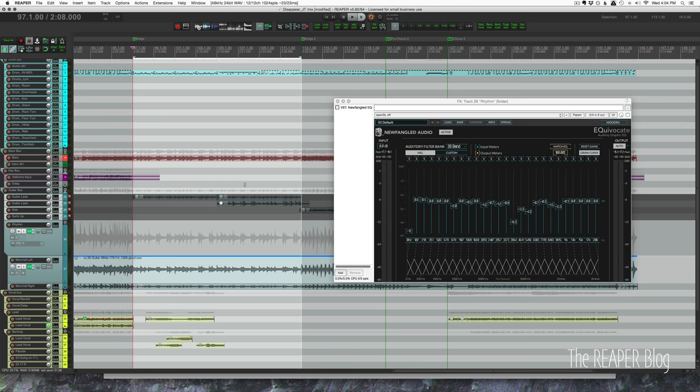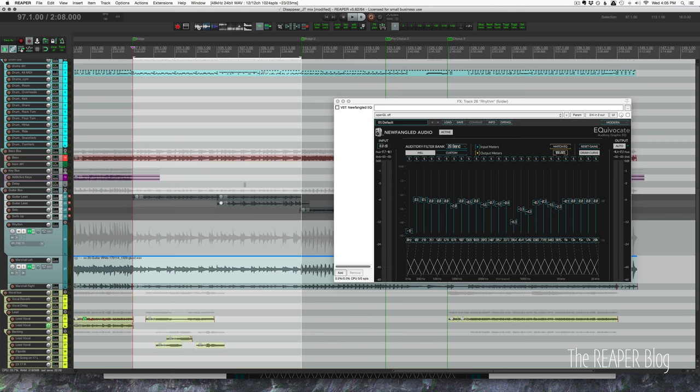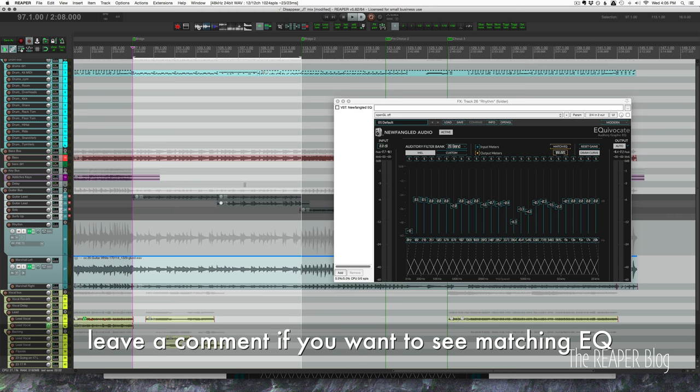I didn't have a video out during that free period just because I didn't have a chance to use it really in depth. I've used it on a few sessions now. The matching EQ mode was really helpful for a project I was working on in mastering where one of the tracks didn't sound anything like the other ones.